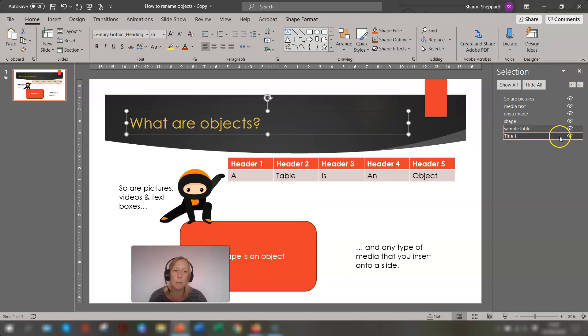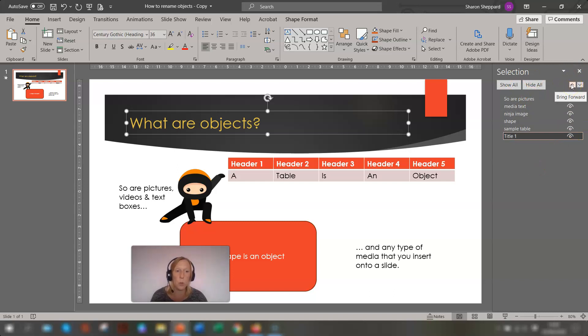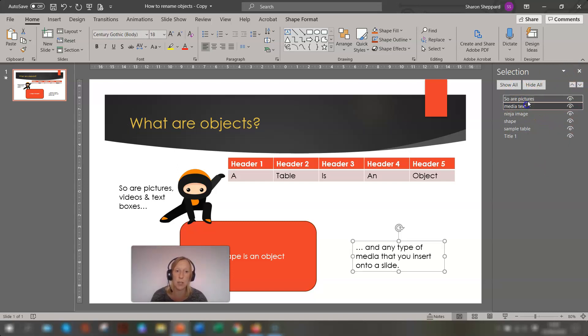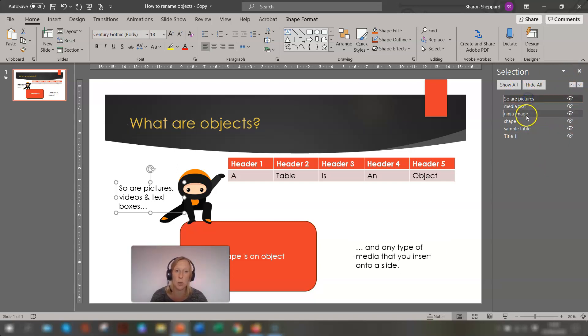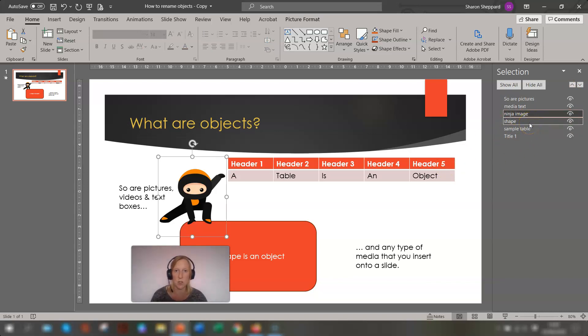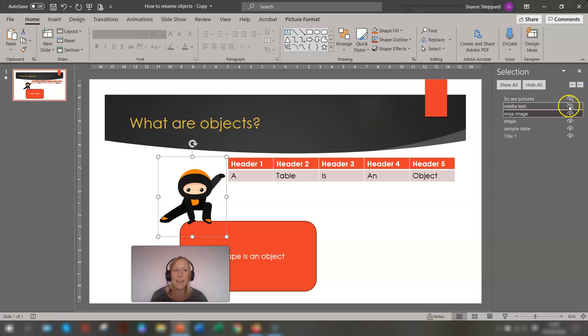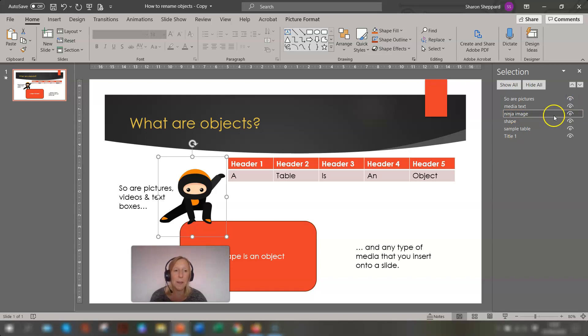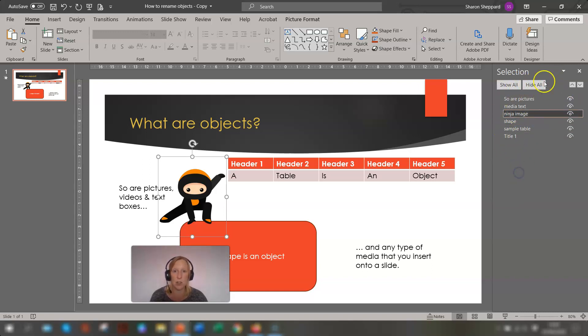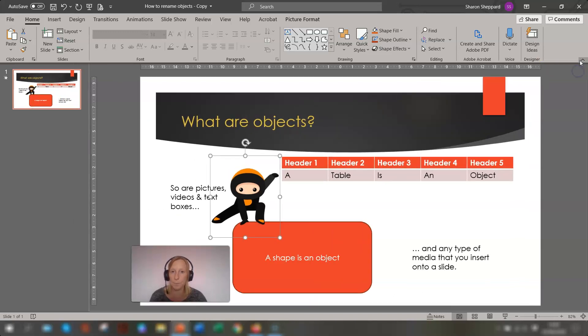So now this is a place where you can also reorder each of the objects, which is good if you want to bring things forward in front of another object or behind another object. This is where you can do that as well. Or you can hide individual ones by just clicking on the little eye to the right of it and click again to make them appear again. You can show all, you can hide all. So that's the selection pane. So once you're finished, you just close that down.